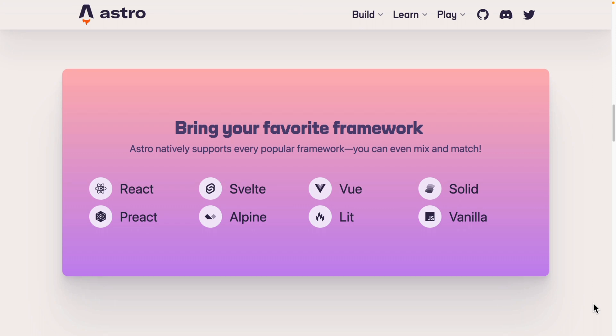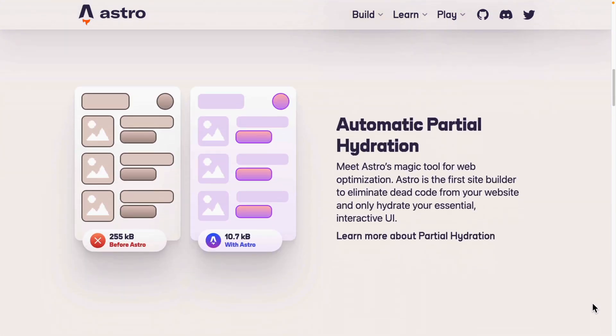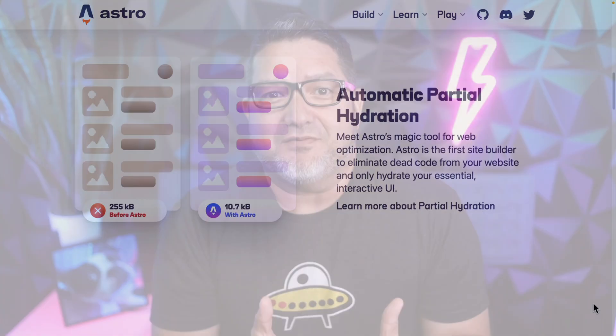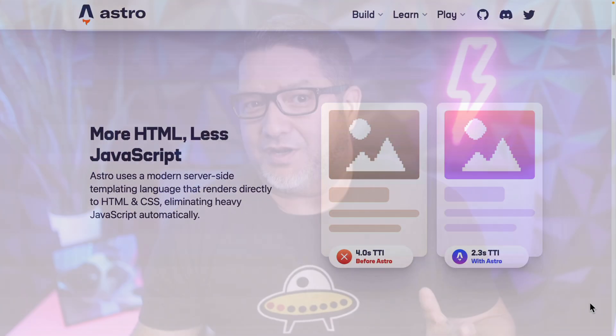You can even mix and match components from different frameworks. It also has the best implementation of partial hydration, which loads the JavaScript for components only when you need them. Let's build something with it so you can see why, when I rebuild my blog later this year, it's what I'll be using.